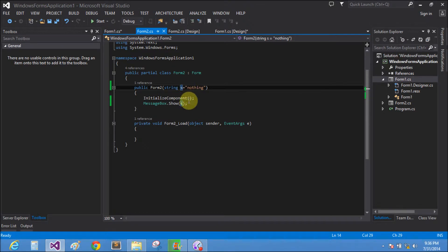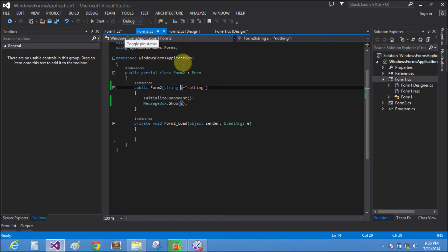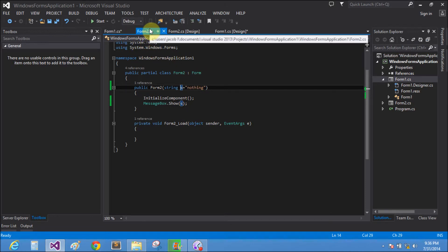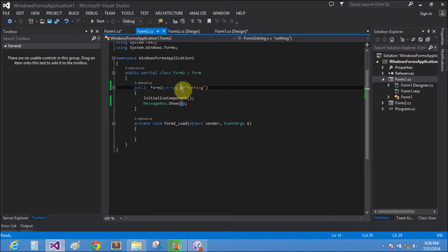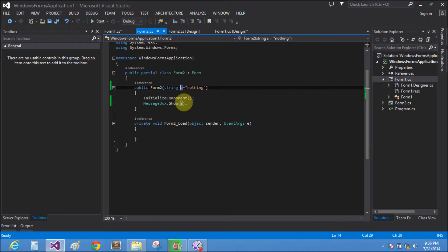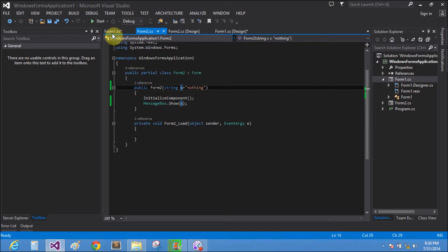Okay, if we directly run the Form2 application, then string s contains nothing and message box show the nothing string.